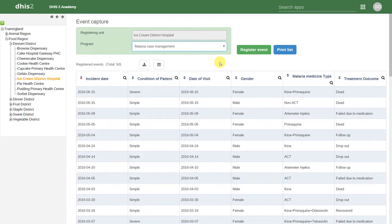Before we proceed, let's describe the Event Capture interface so we're familiar with all the different options that are available.